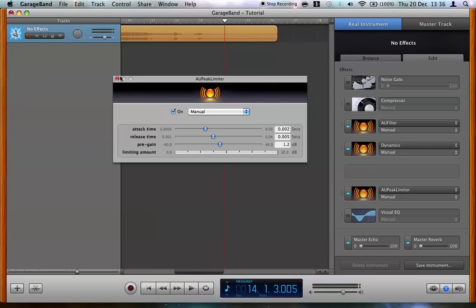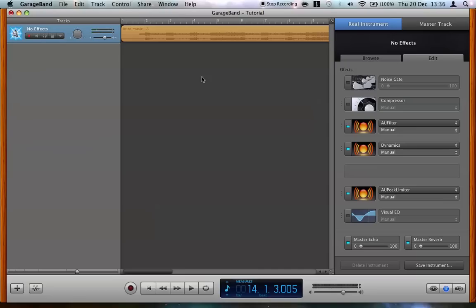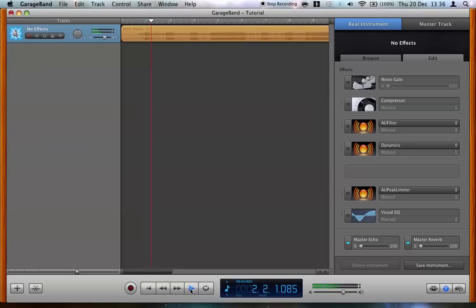So there we are. I can guarantee that's louder than it was before. But just to see how much louder, we're going to turn everything we've done off and listen to it now. And let's turn it on.